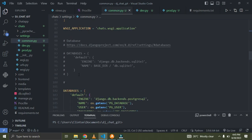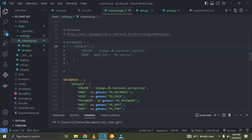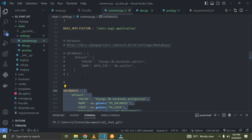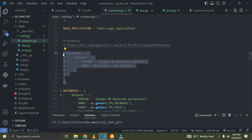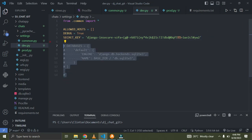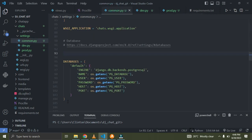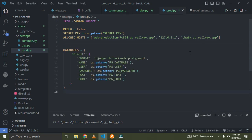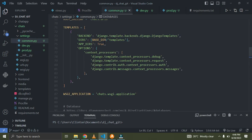Scrolling down you can see I have my SQLite3 database and also my PostgreSQL database. We just need to break the settings.py into three different parts and put all these configurations in their right places. The SQLite3 configuration is meant to go in dev.py — I'll cut it from here and paste it there. The PostgreSQL configuration is meant to go in prod.py for the cloud.